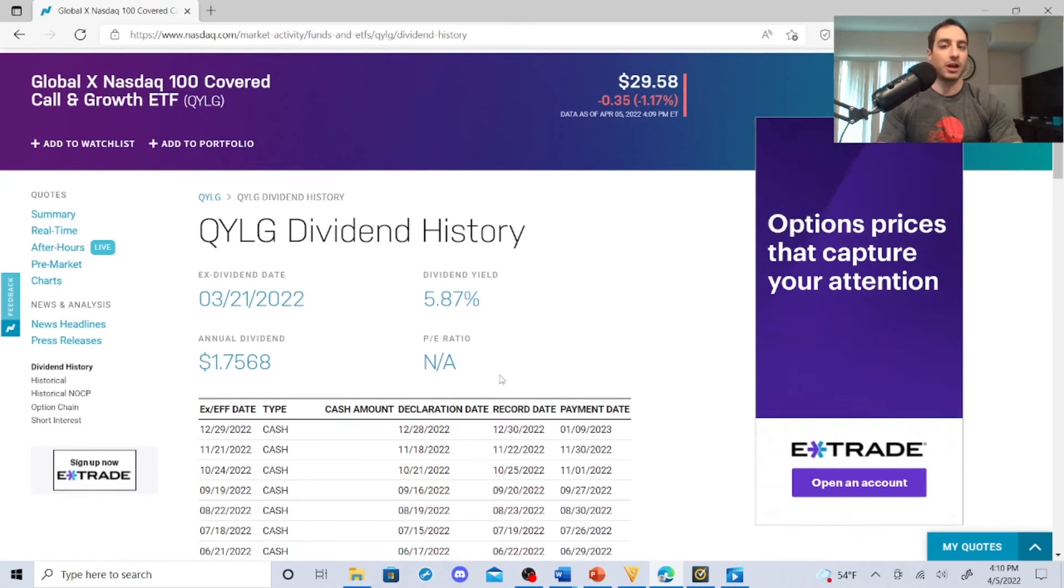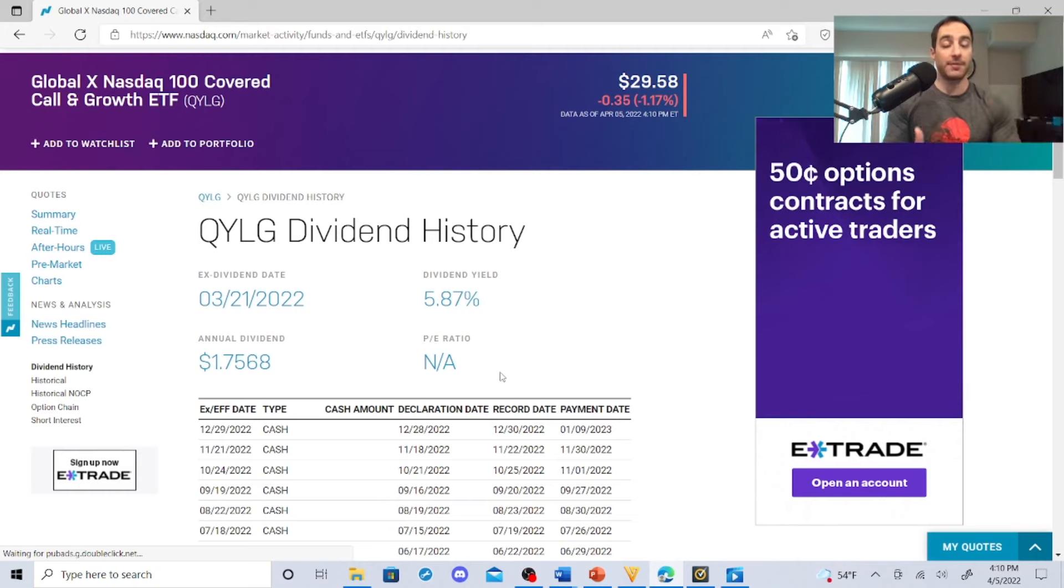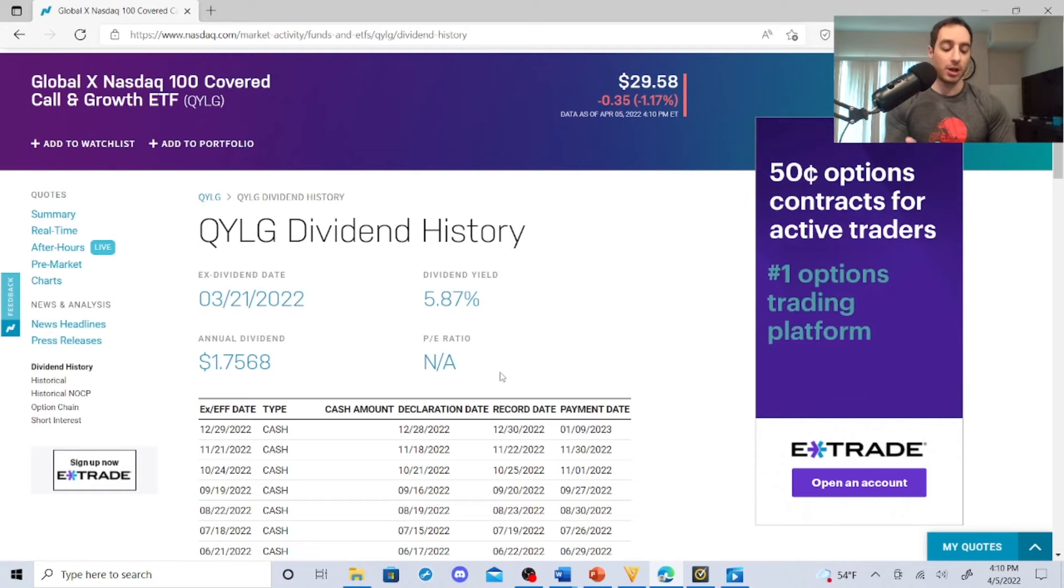I'm going to probably have QYLG in it because when you have a traditional Roth IRA, you throw that in there.